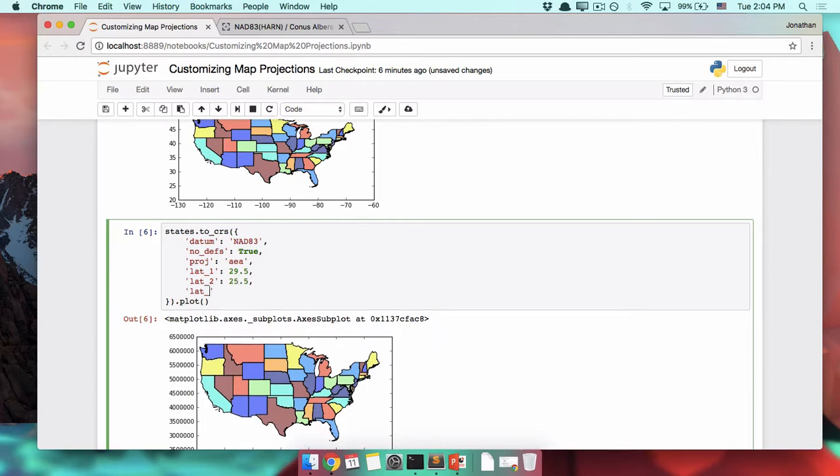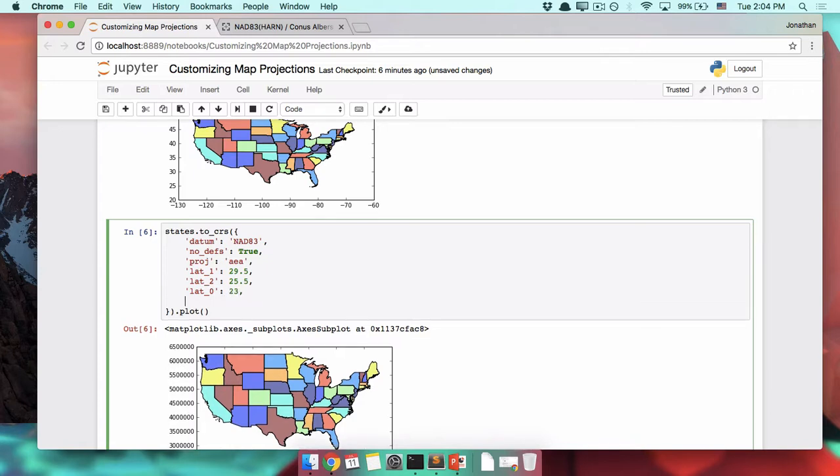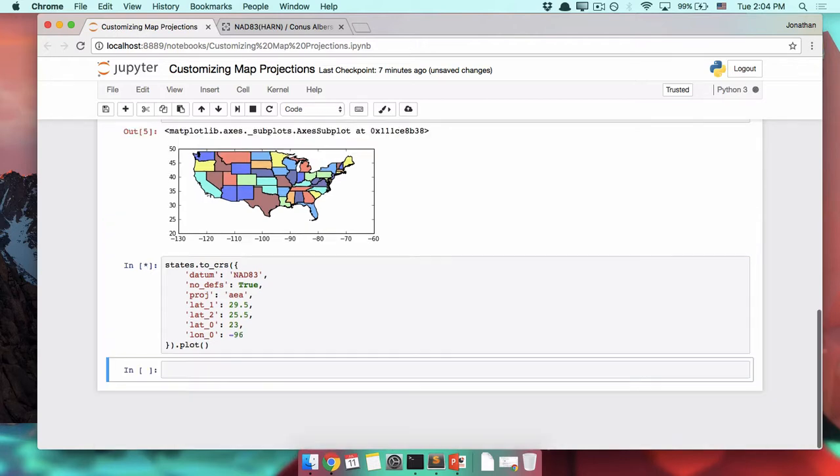The latitude_0, the center, and the longitude_0, negative 96. That's a lot of stuff, right? Let's map it and see how it looks.